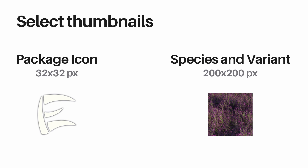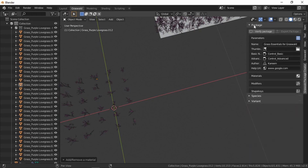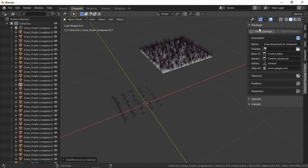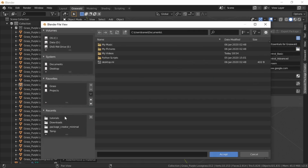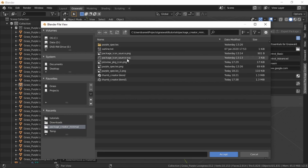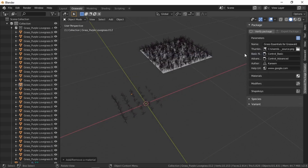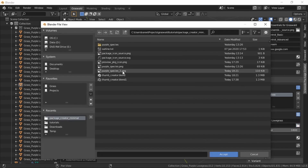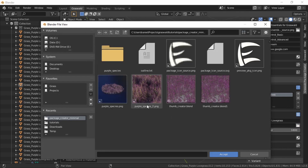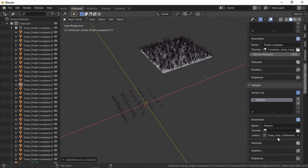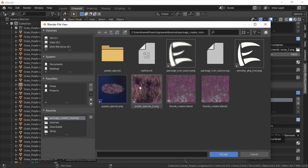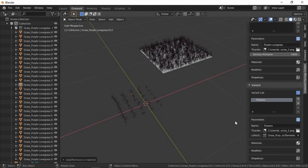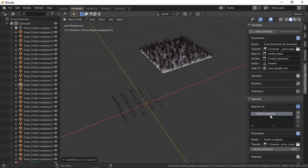Create these however you like — I suggest a vector editor for icons and just rendering out some thumbnails. Once you have your thumbnails ready, add them into the package creator. Go to the package, find the thumbnail option under parameters, click the file browser, and browse for your icon. Then go to your species and choose the thumbnail you made for it. Do the same for the variant thumbnail.